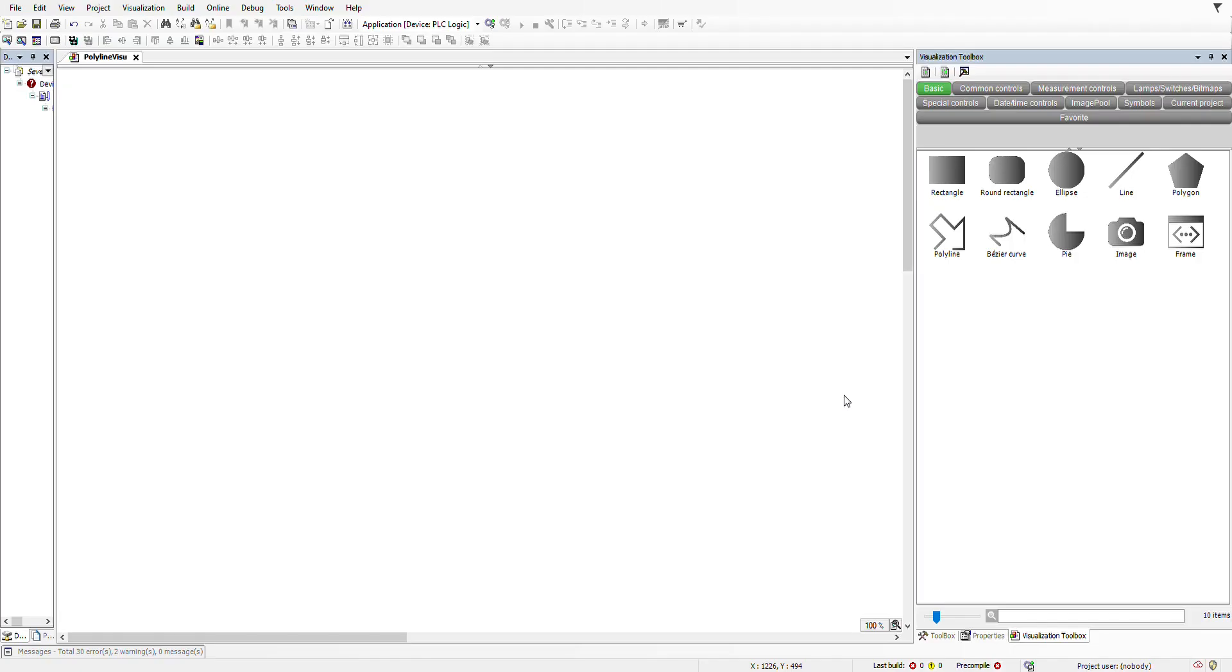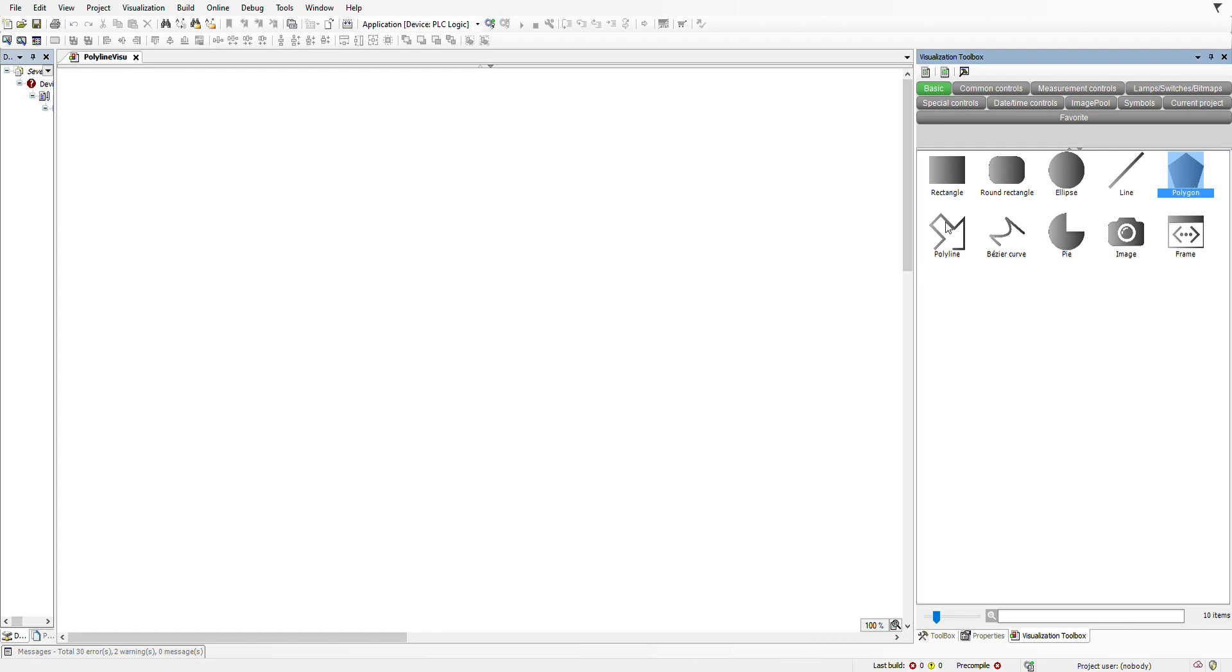Hello everyone, welcome to another tutorial of PLC programming using CODESYS. In this short tutorial, I'm going to show you how you can add edges to some of the visualization elements, which are the polygon, polyline, and busy curve.